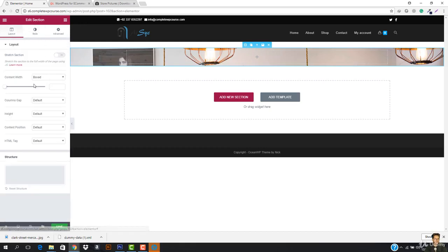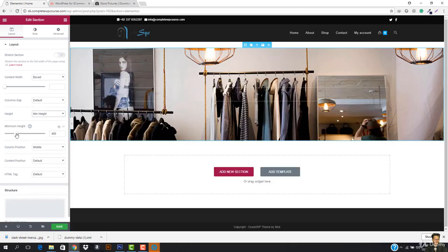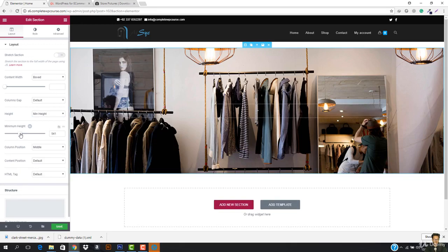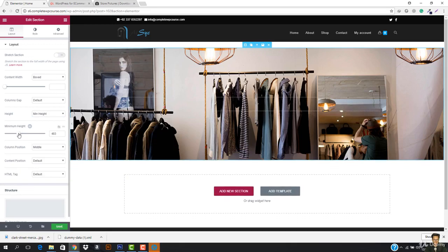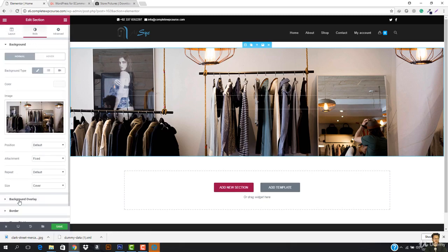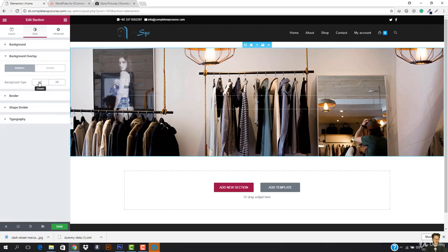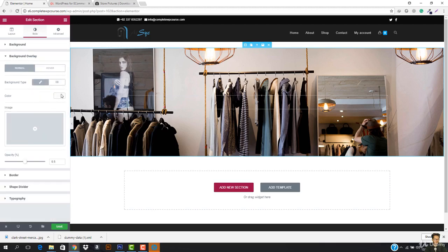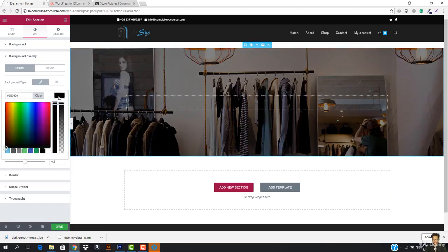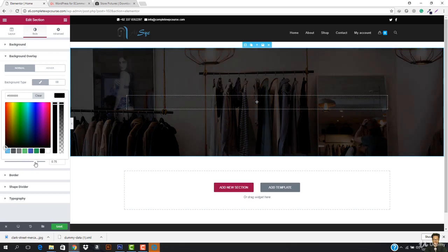What I want to do now is go to the layout, and the content height should be minimum height. The minimum height is going to be 400 pixels - actually 558 pixels looks okay. I also want to apply the overlay, so I'm gonna go to overlay and select the background type. Let's double-click and select the color - the color is going to be full black. I also want to increase the opacity of this so it looks cool.